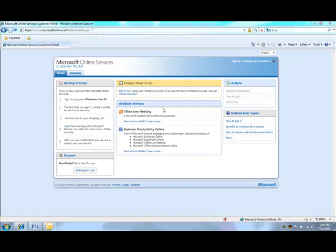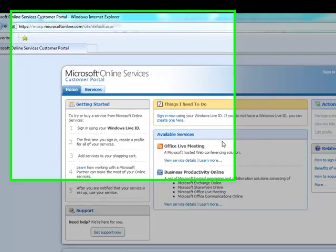Hello. In this brief demo, we'll show you how to take advantage of the newly announced internal use rights benefits for Microsoft Online Services Partners. In the first year, Microsoft Online Services Partners qualify for up to 250 free seats of the Business Productivity Online Suite.